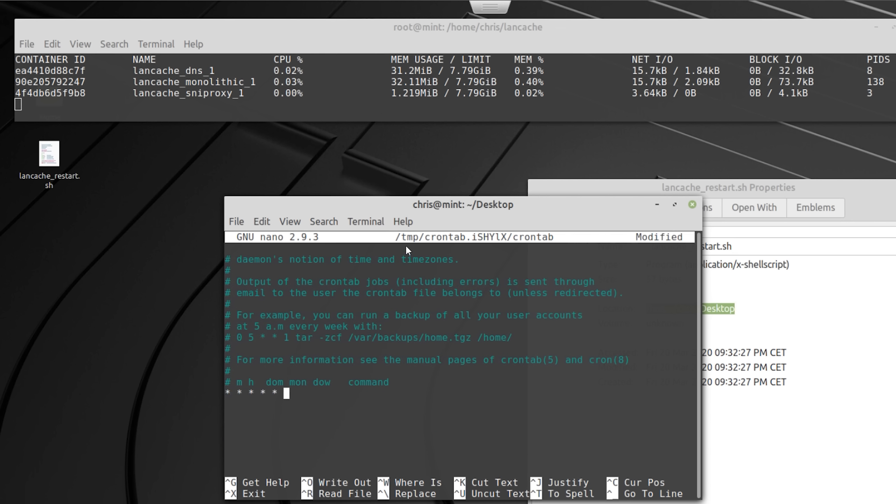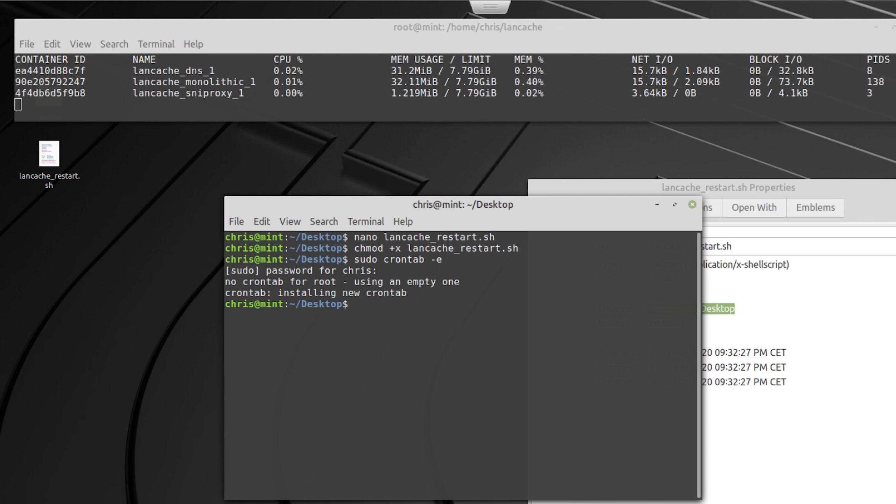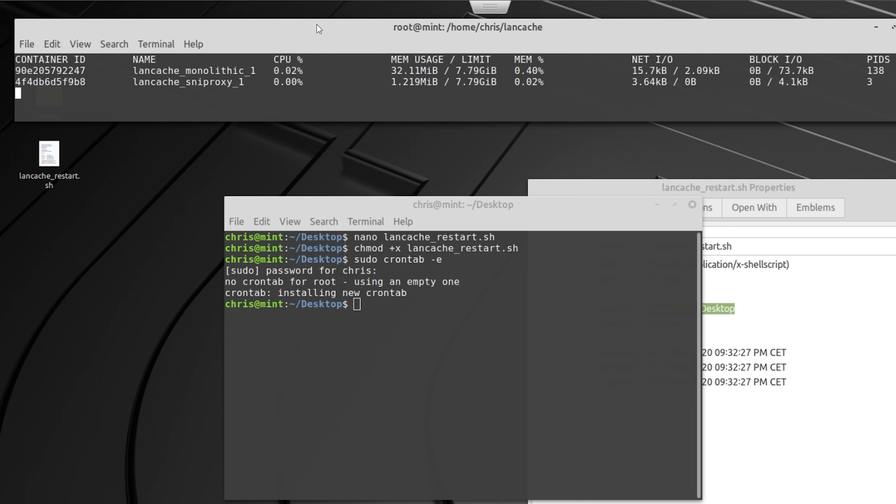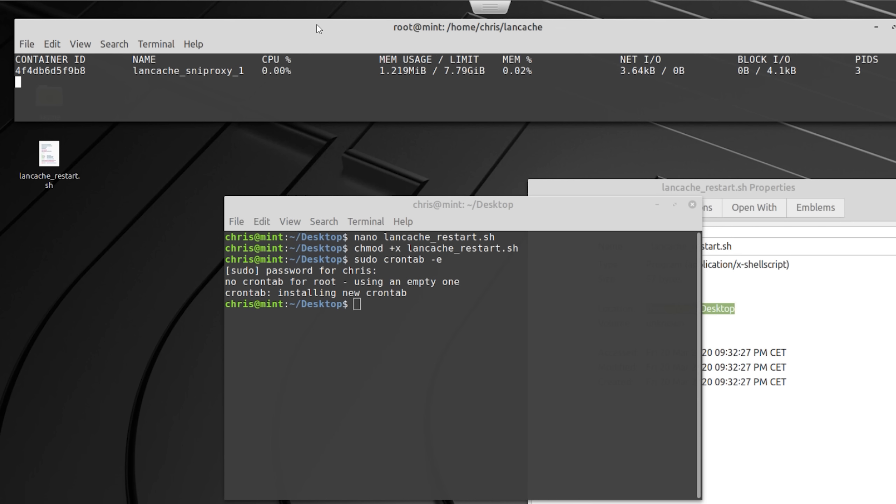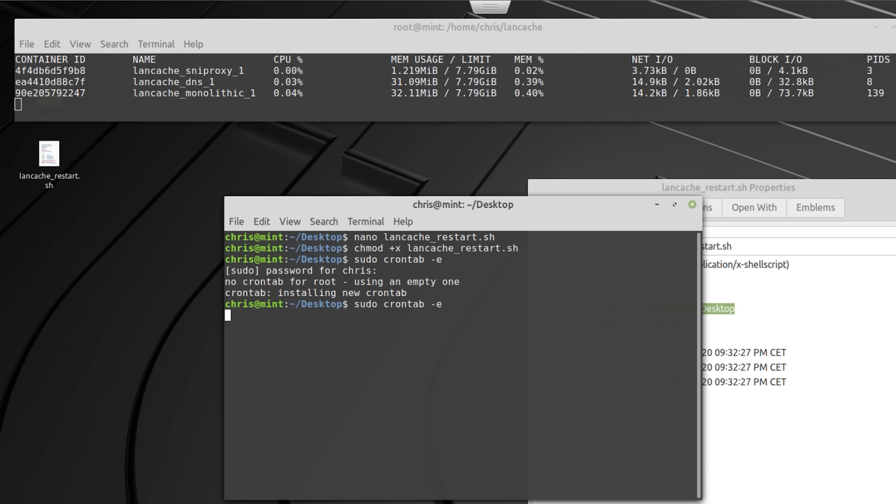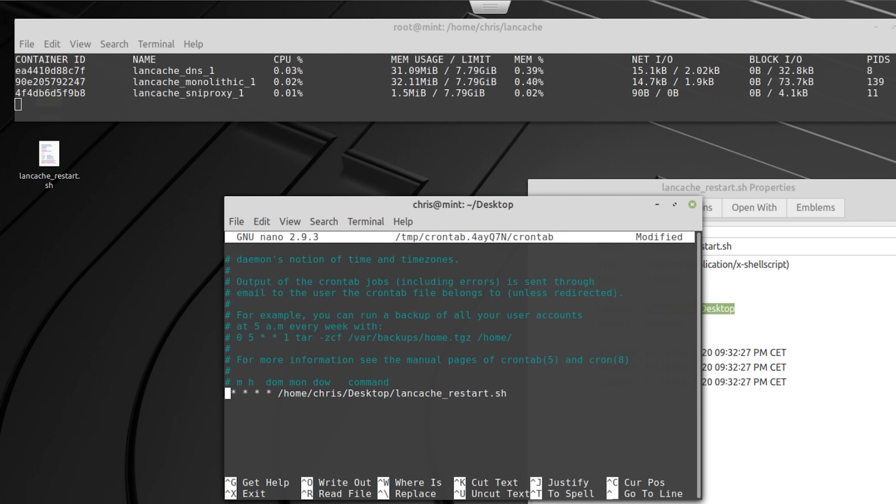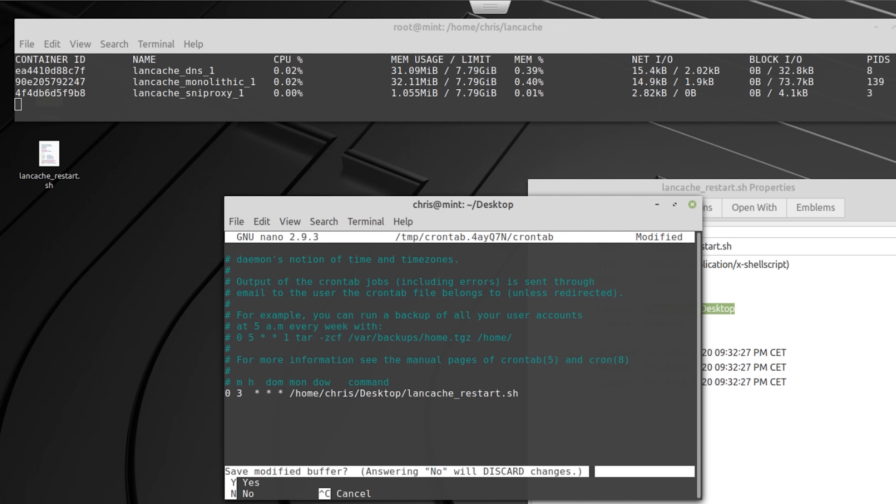Next you use sudo crontab-e and have the restart script executed every minute so that you can test if it's working. Then you keep an eye on the docker stats and when you see the services restart one after the other then this means that the script is working.